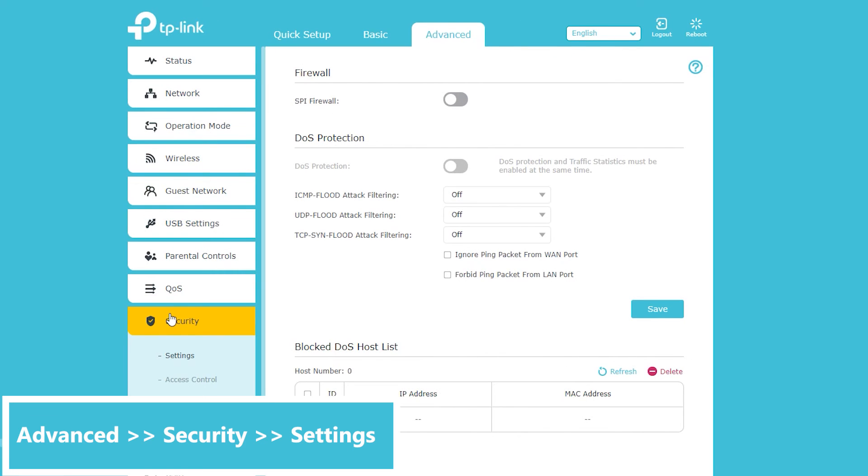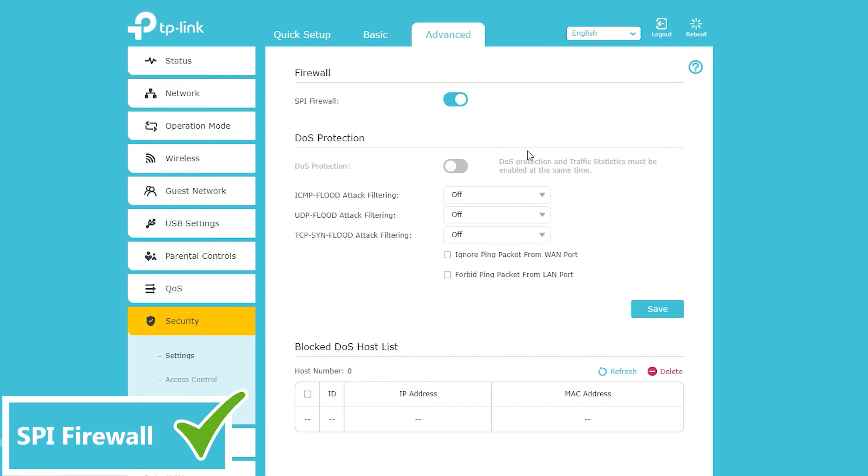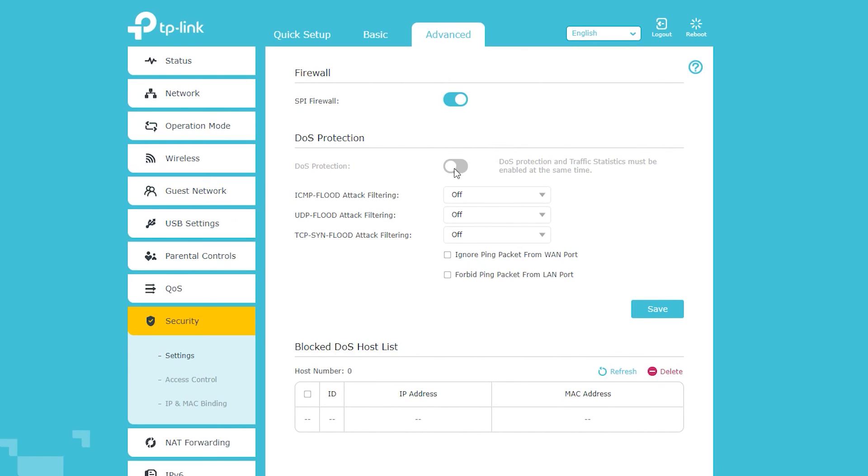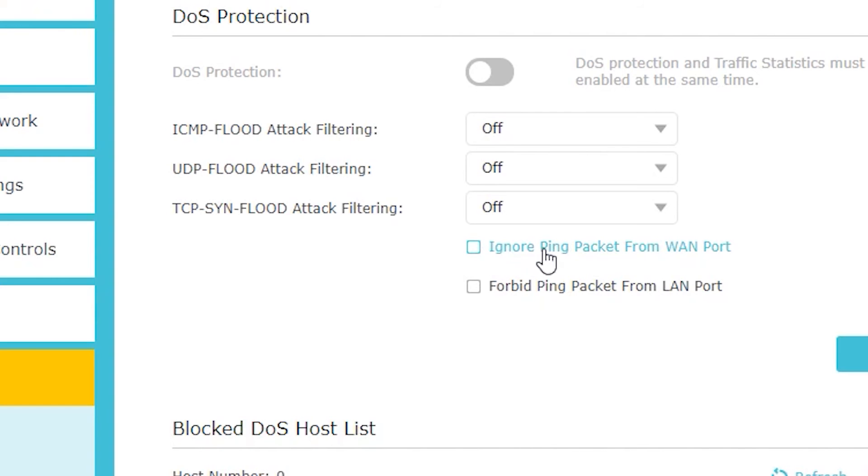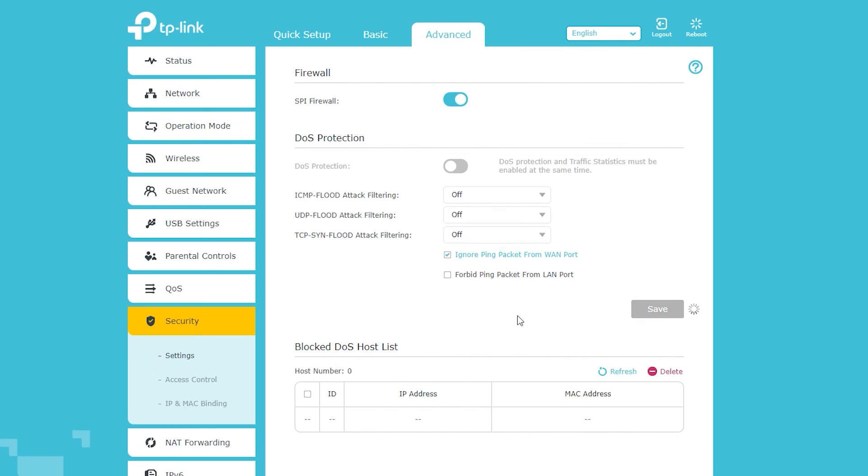So before we end this video I just wanted to make sure about a couple of more things. First, I want to make sure the SPI firewall which is good for protection is actually enabled. These though probably I'm going to talk about them in another video. But for now in this video which is actually the basic configuration, I will make sure I check ignore ping packets from WAN port. Because I don't want anybody from outside be able to ping my wireless router.